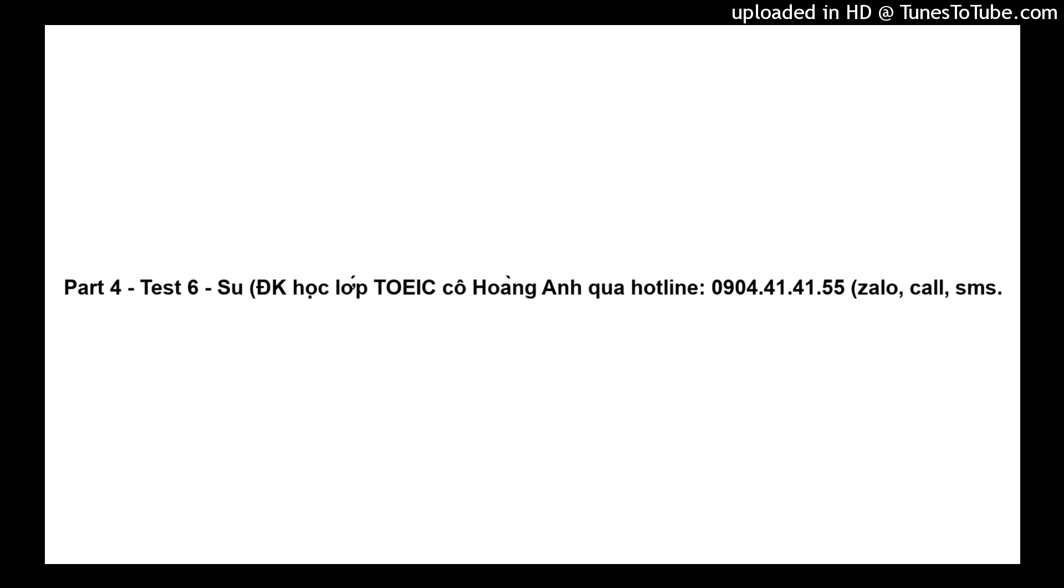Questions 80 through 82 refer to the following announcement. Hello, this is your captain speaking. We should be arriving at our destination in approximately 15 minutes. I have turned the seatbelt sign on, so please fasten your seatbelt for the duration of the flight. Also, please put up your tray tables and return your seats to their straight and upright position. The flight attendants will come through the cabins momentarily and collect any remaining trash. We hope you enjoyed your flight with us and enjoy your stay in New York. Thank you for choosing American Eagle Airways.